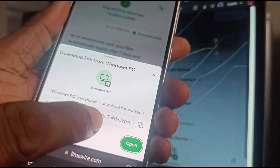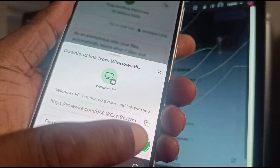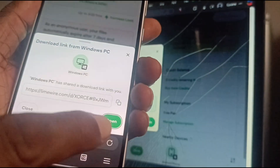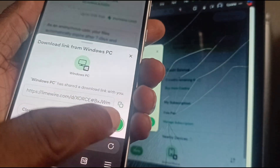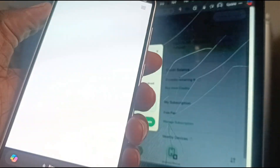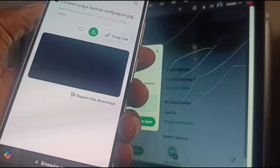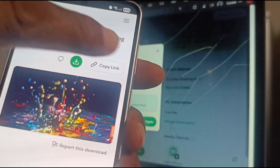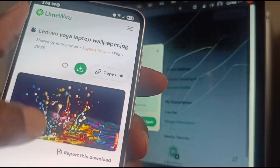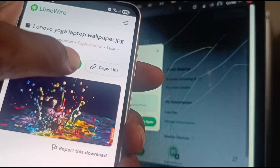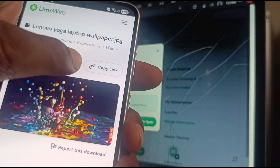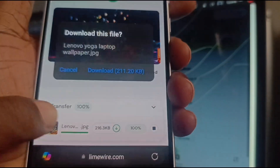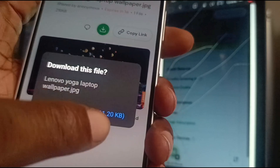The download link is sent to my mobile phone. On the phone it says: 'Windows PC has shared the download link with you.' I open it — there you go, the Lenovo Yoga laptop wallpaper. I can download it to the storage of my phone under downloads.